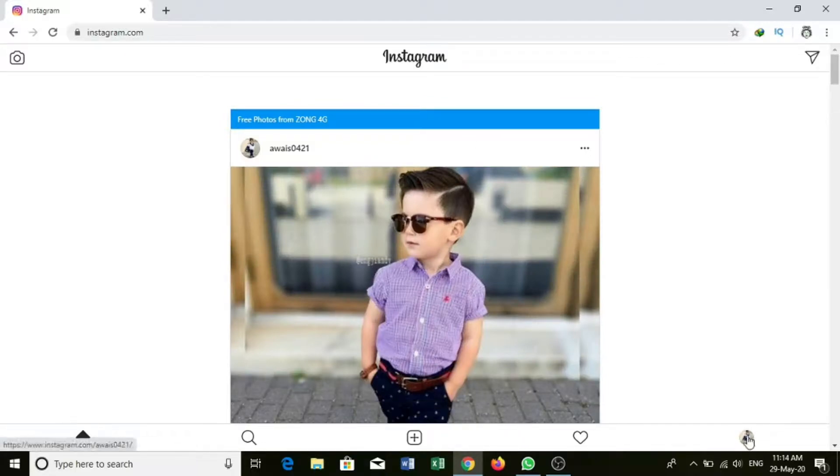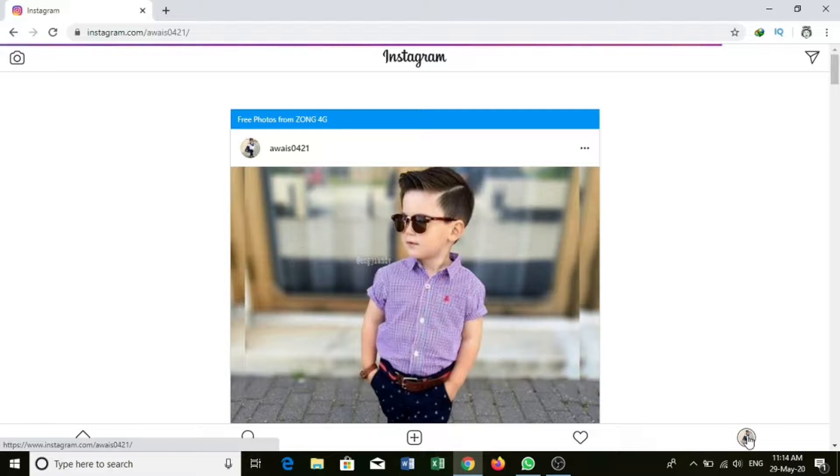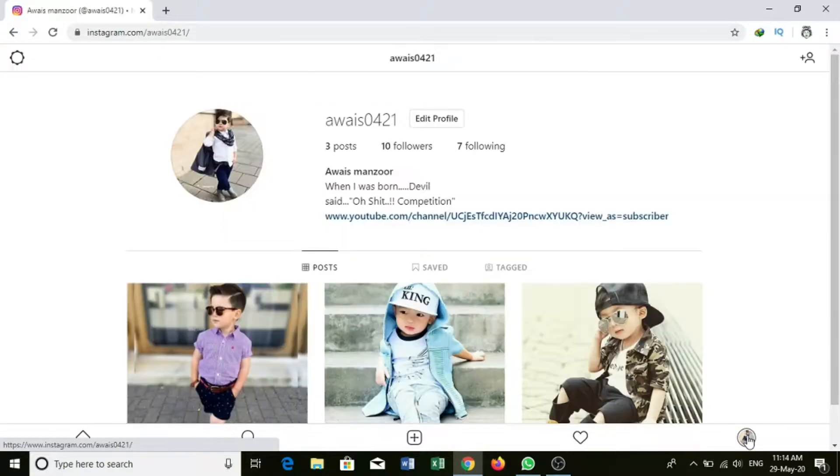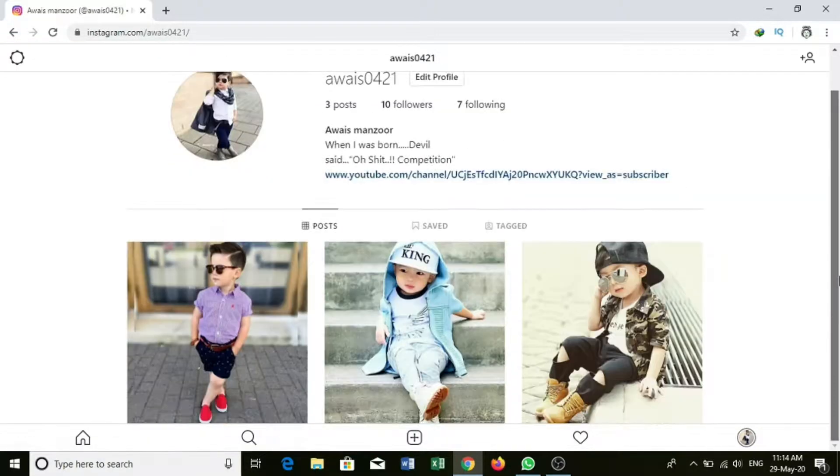We will see the profile which is here. If you want to click here, you can see the post that you can show.